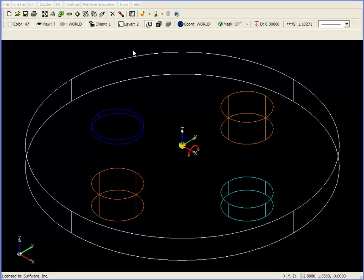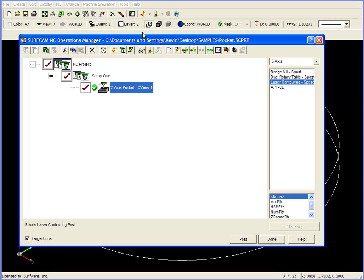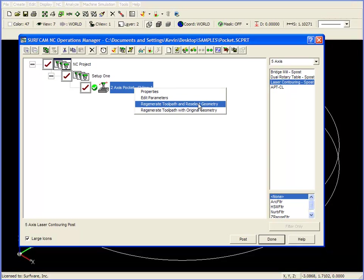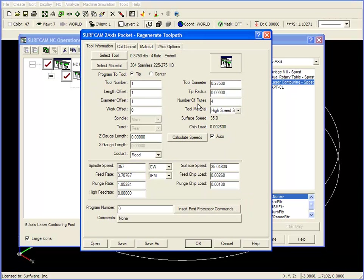To show how this works, I'm going to go to the operations manager, and right mouse click on our original two axis pocket toolpath. I'll left mouse click on regenerate toolpath and reselect geometry, and I'll apply these parameters to the new geometry.